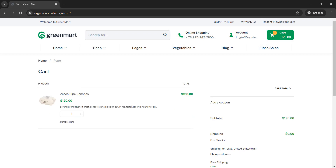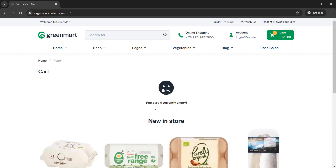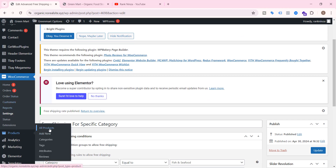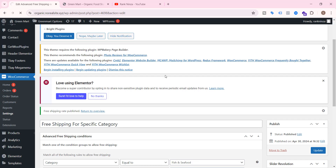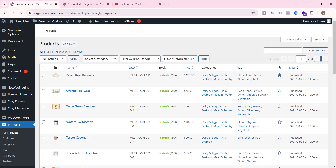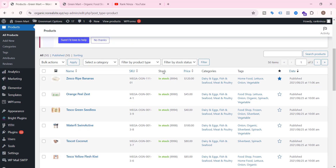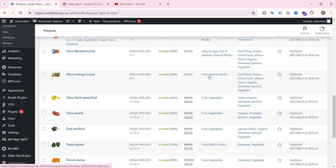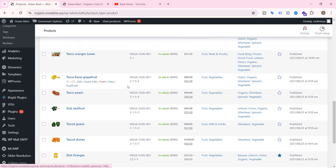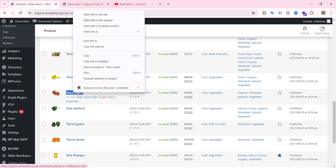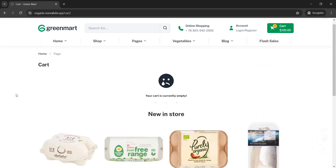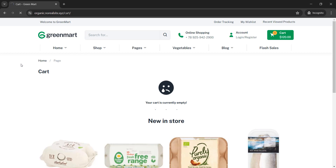Let me clear this item and check the product list. Every product contains more than one category. Here is one under Fruits and Vegetables — let me add this item to the cart and see what happens.